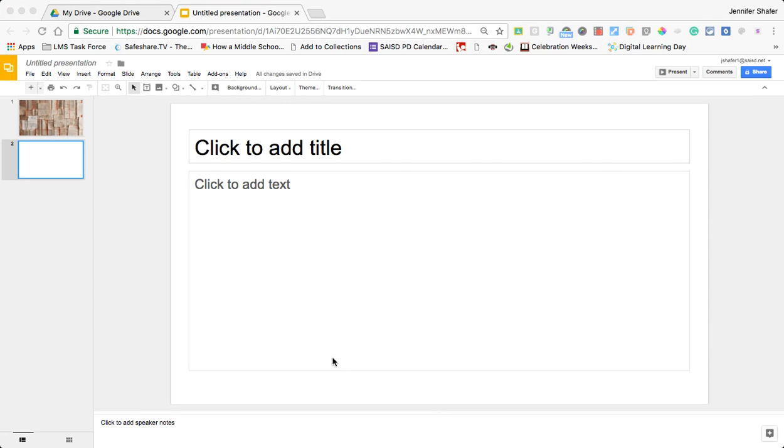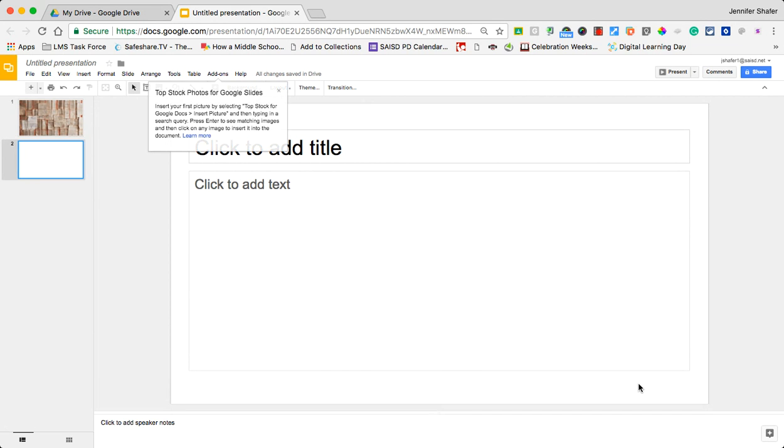I'm going to click the free button and follow the prompts to install it. It'll ask you what Google account you want to use and then it'll ask you to allow it to talk to Slides.